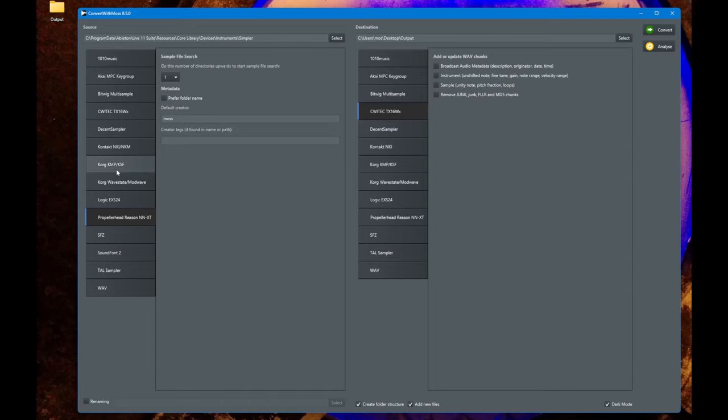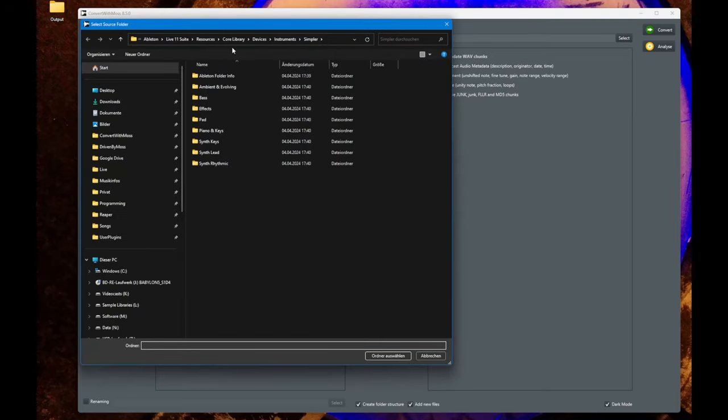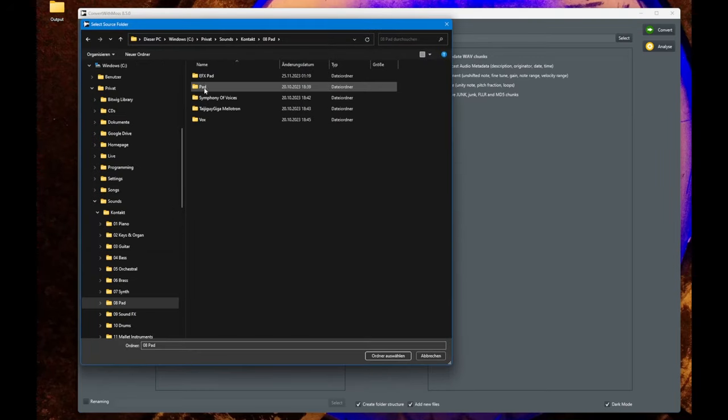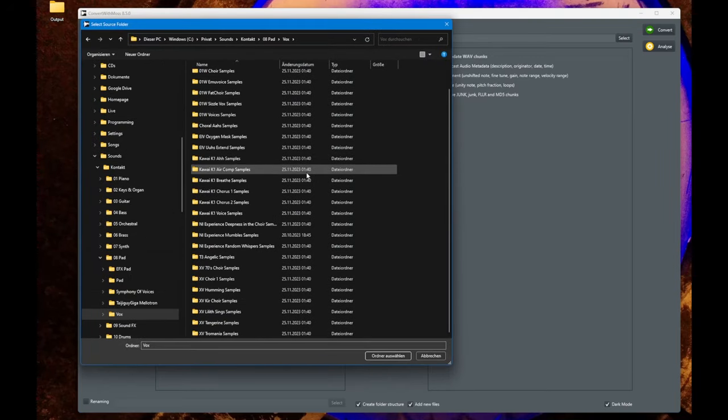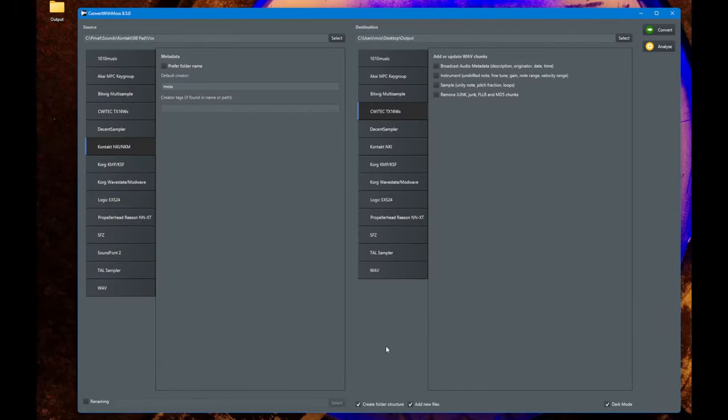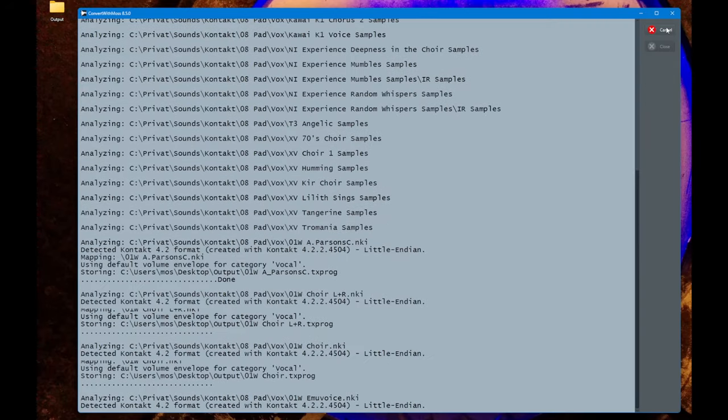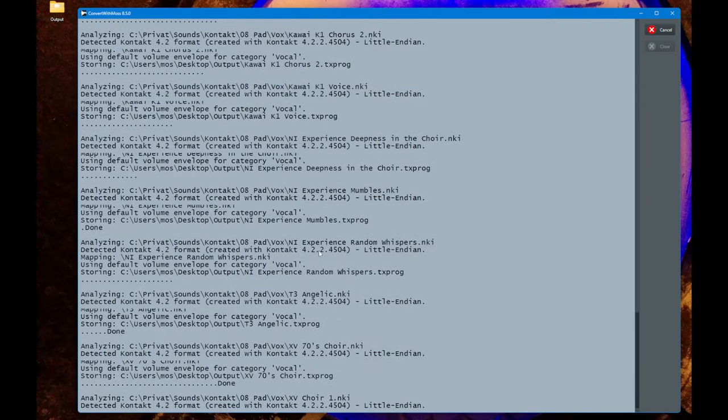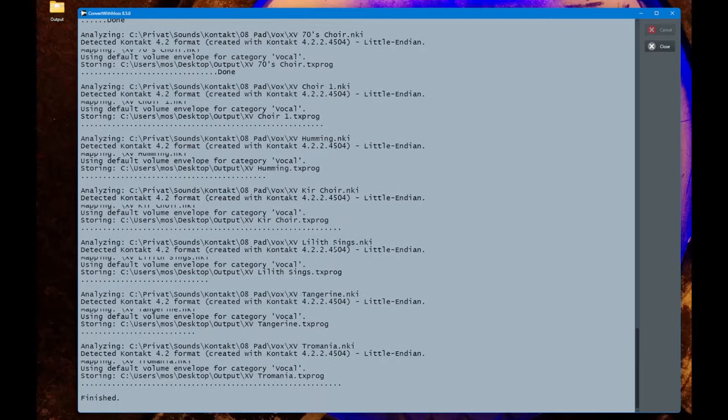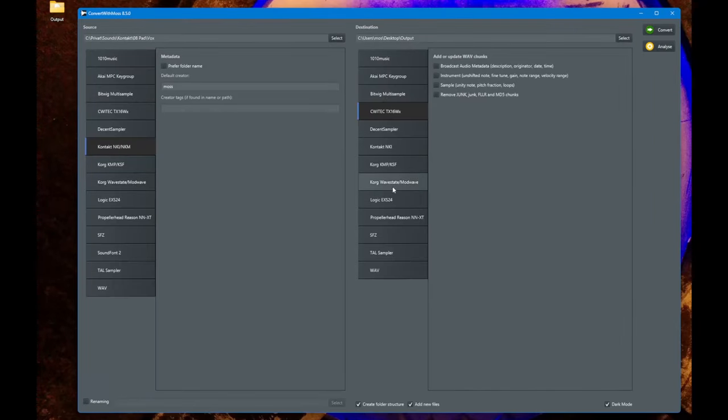It's more fun to look at these formats as a destination. Let's pick one of my own samples, some choir sounds I have here in Kontakt format. Let's say we want to create TX16Wx files. Simply click on convert and all the files are converted.